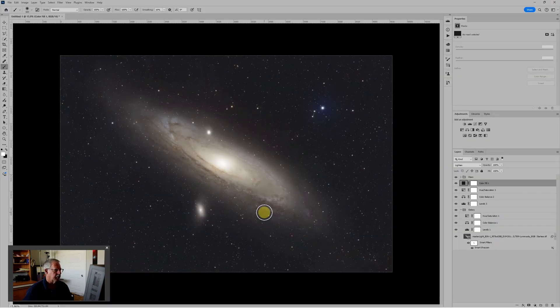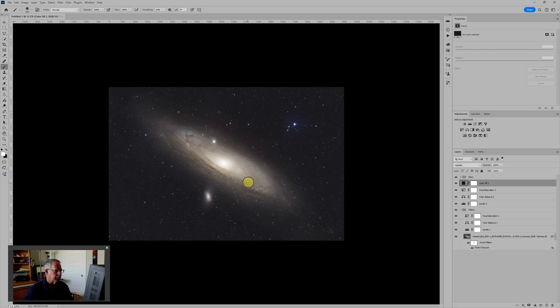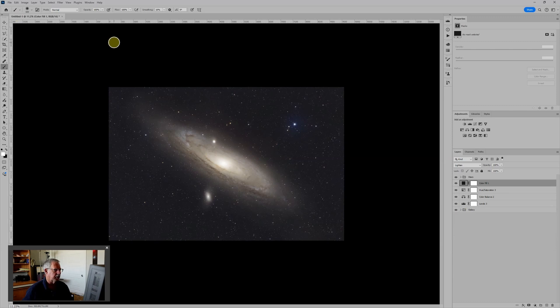So this is the image that we left off with before. And we could just start over. But I might as well use the image that we already have. But I do want to add the L-Enhanced data to this. So I'm going to do this in two steps. First, I'm going to just load the L-Enhanced image. And then I'm going to copy that image over to this image.